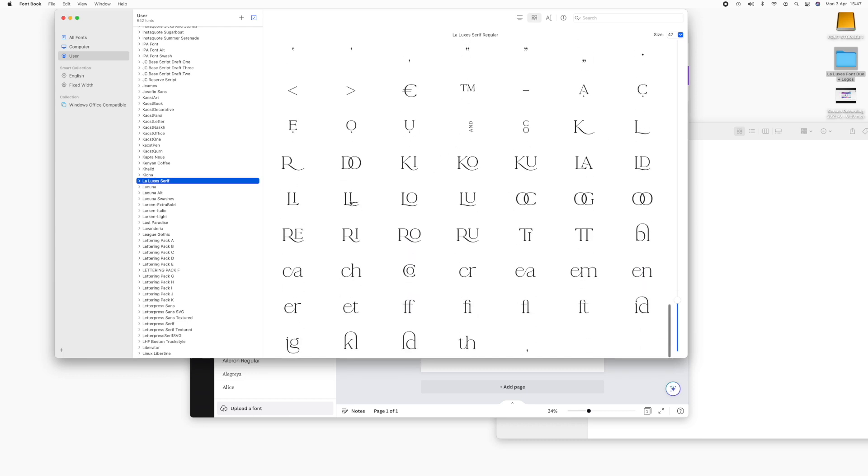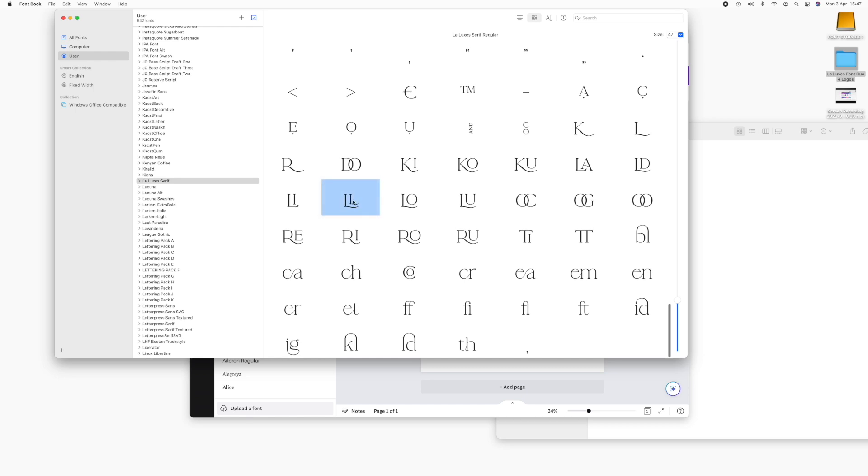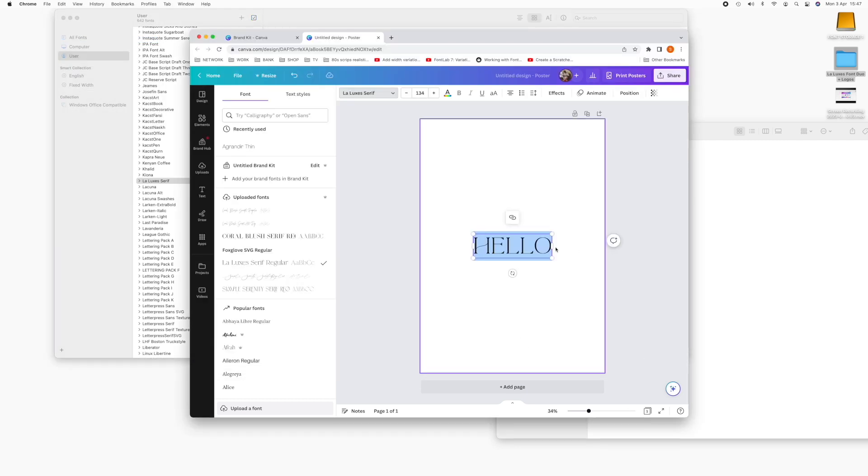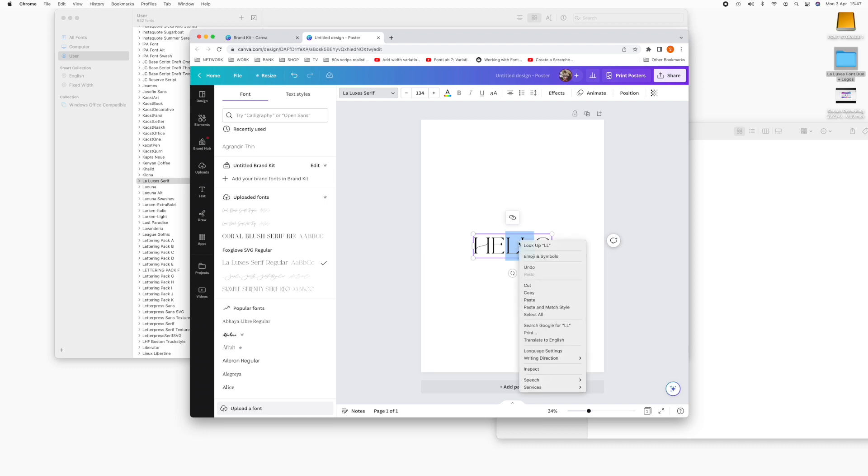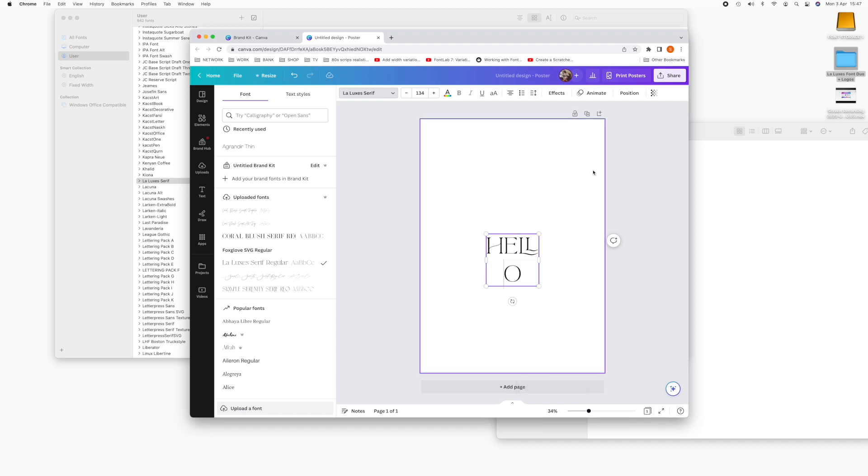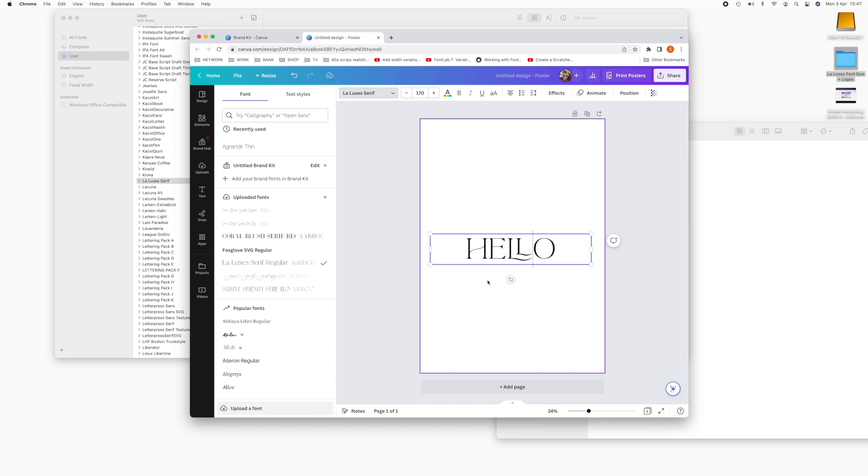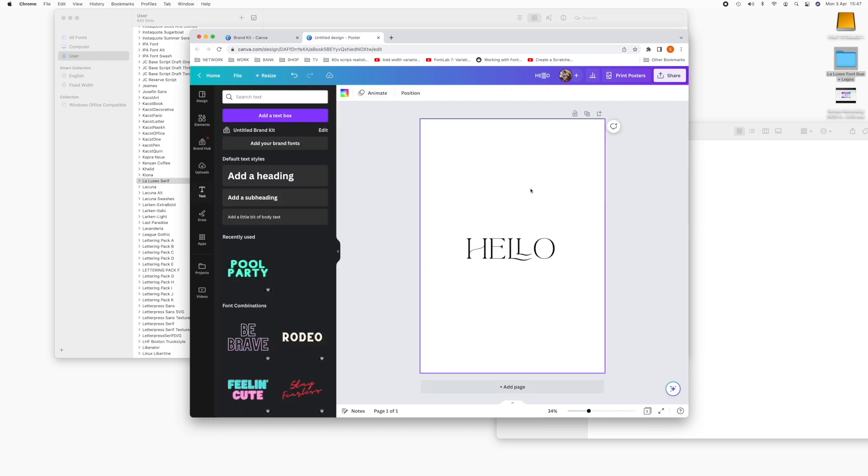So I'm going to do the double L ligature here. So you can press command and C or just edit copy and then back to Canva. And I'm going to replace these two double Ls. Right click and paste and make it a little bit wider just so that fits in there. And there you have it.